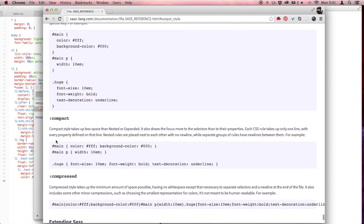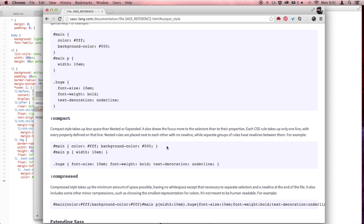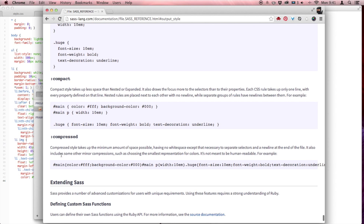Then we have compact style, where the whole declaration — the selectors, properties, and values — will all be on one line. And then the last one is compressed, where every single selector and everything is on one line.